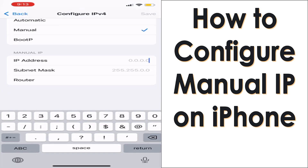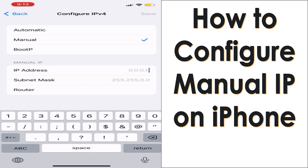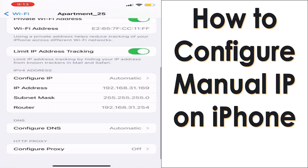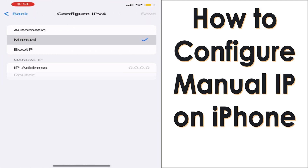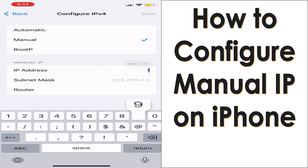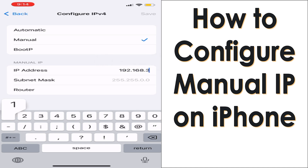We just want to check the IP address range — just go back and see what IP you're getting. But if you know the IP address range, you can go to Manual and put the IP address directly. Here I'm going to put 192.168.31.205 as the IP address.